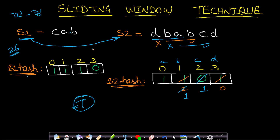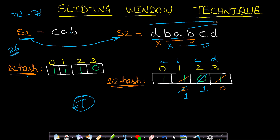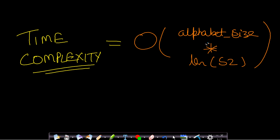If we cannot find a match by sliding through all windows, we simply return false, saying there is no anagram of s1 present as a substring of s2. Regarding time complexity: we traverse the entire s2 string, and for each character slide we match the entire hash of length 26 (the alphabet size). So the time complexity equals alphabet size multiplied by the length of s2.